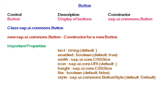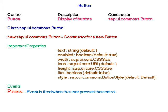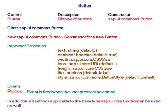Important properties include text, enabled, width, icon, height, lite for making the button light, and style. The event associated with button is press. This event is fired when the user presses the control. In addition, all settings applicable to the base type sap.ui.core.control can be used as well.